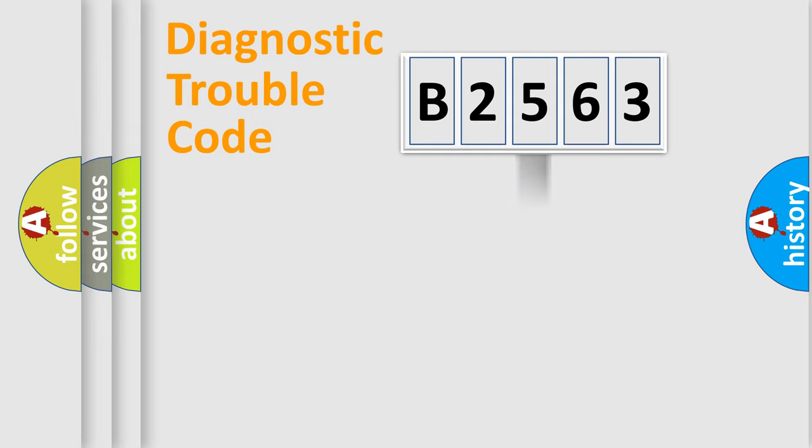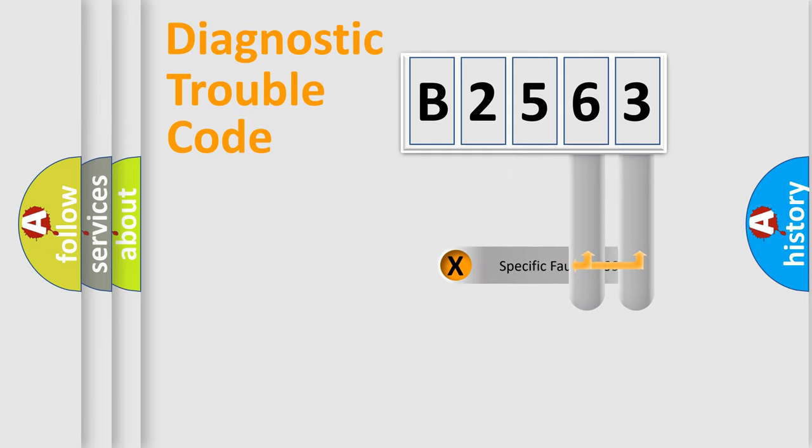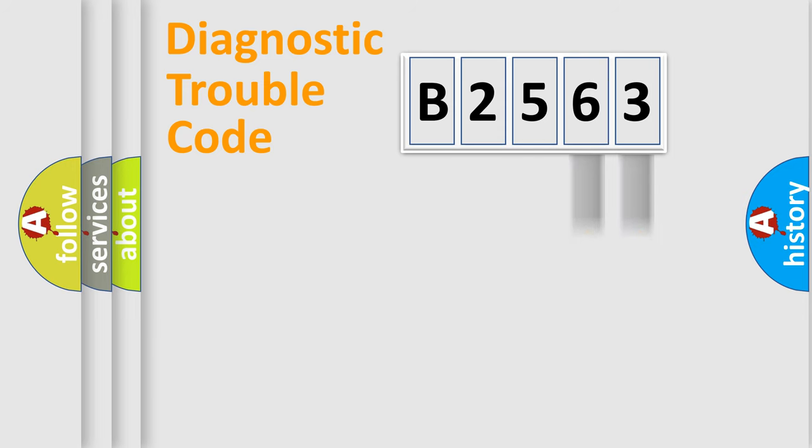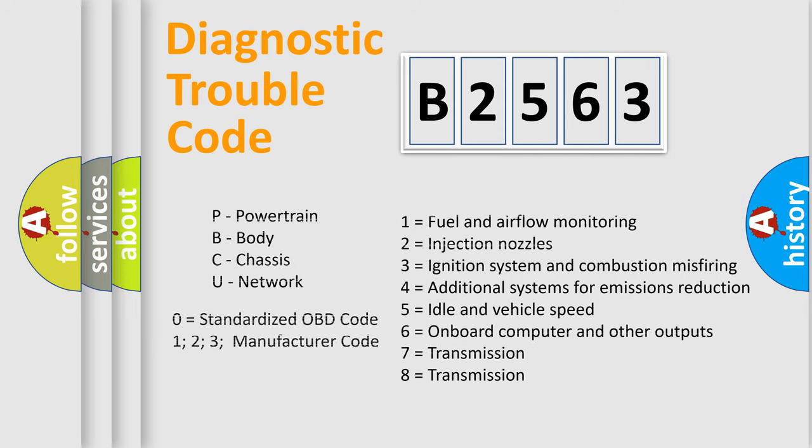The distribution shown is valid only for the standardized DTC code. Only the last two characters define the specific fault of the group. Let's not forget that such a division is valid only if the second character code is expressed by the number 0.